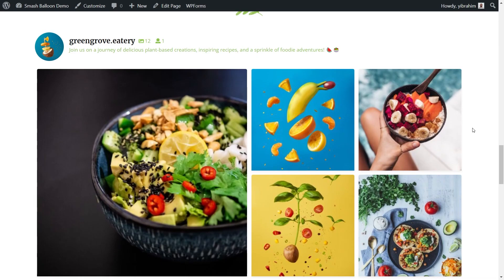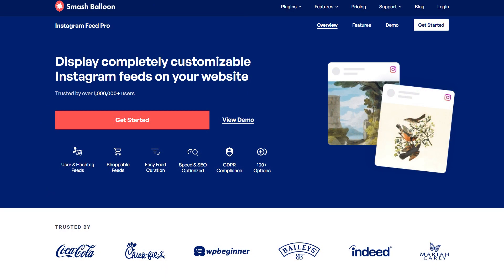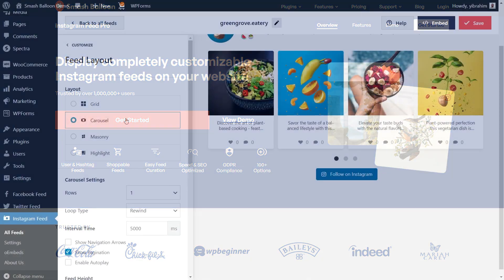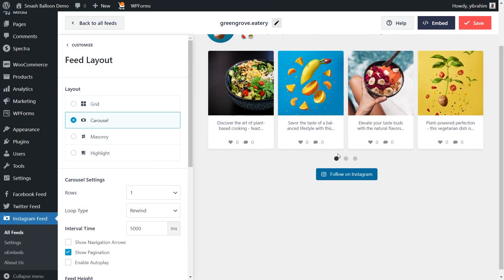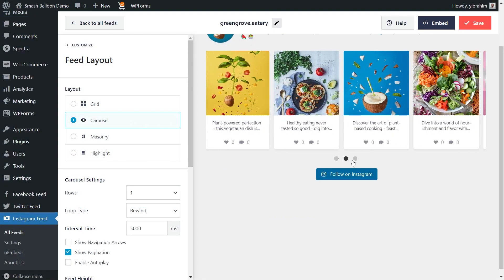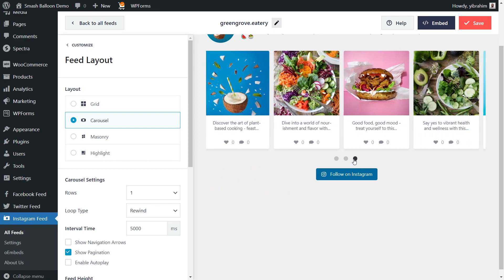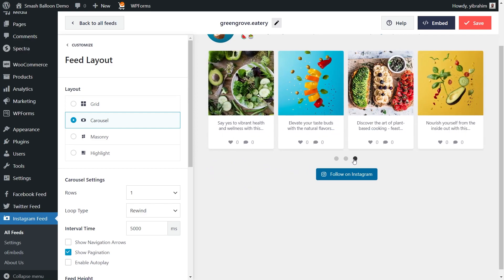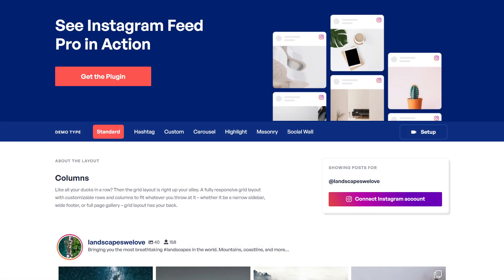In this video, I'm going to show you how to add an Instagram feed onto your Astra WordPress website. To do this, we'll be using the Smash Balloon Instagram Feed Pro plugin. The plugin lets you create fast and responsive Instagram feeds like this without any coding needed. To purchase and download the plugin, head over to smashballoon.com.